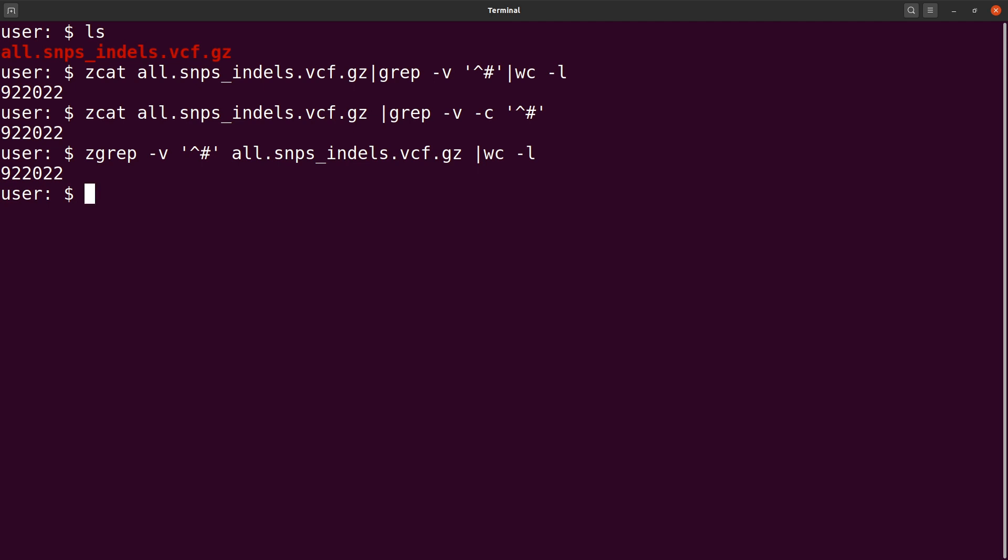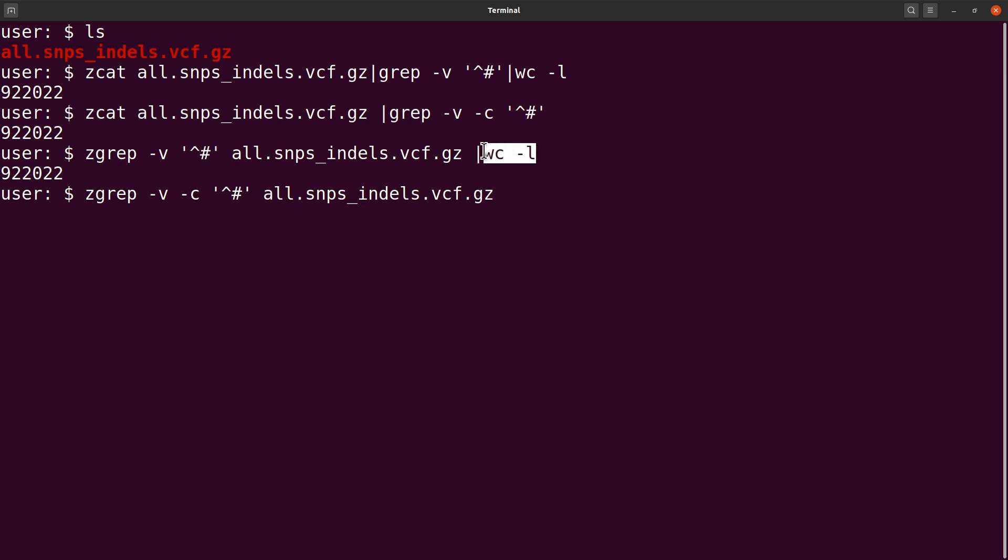Let's look at the fourth approach: zgrep dash v dash c. We specify our pattern and then the VCF file. Again, we are replacing wc -l with this dash c option. Let's run this. So there we have it. These are cool commands you can use to get your stuff done. Linux has a very powerful and flexible scripting environment that allows you to combine a lot of commands together to get what you want.